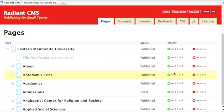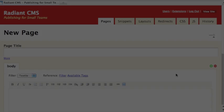For instance, if you're adding a page beneath Abraham's tent, click Add Child to the right of Abraham's tent.